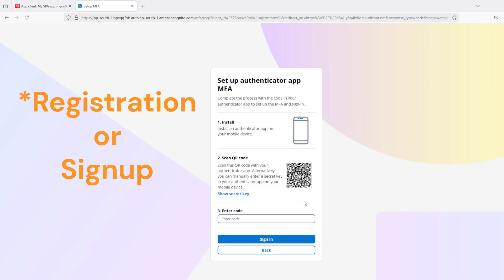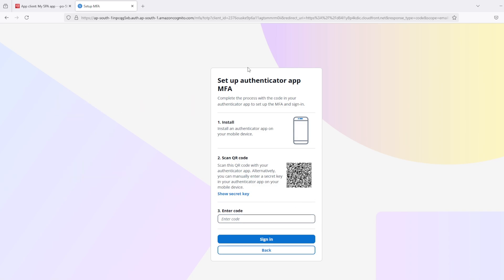And here, after logging in, I am seeing this MFA screen. I can scan this QR code on my device and enter the code.